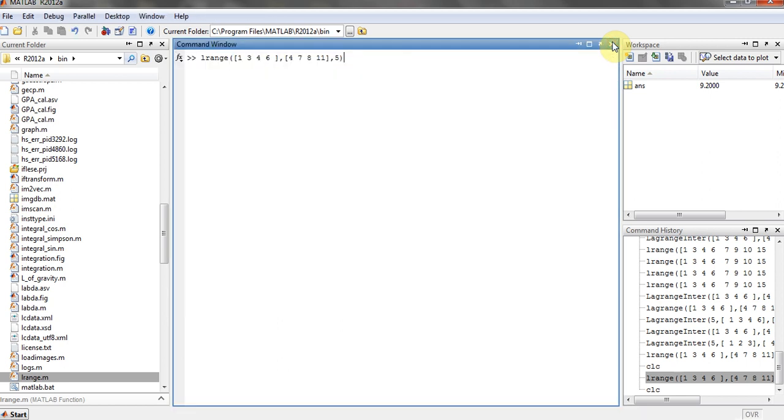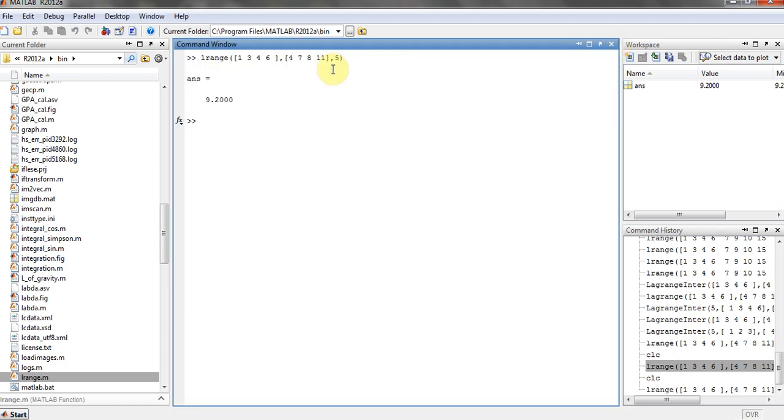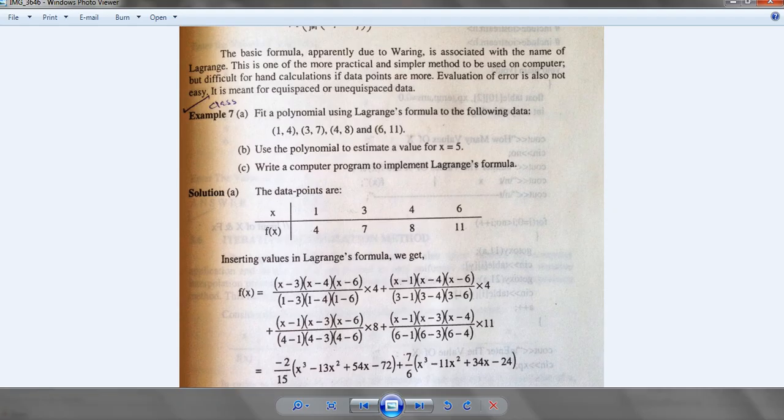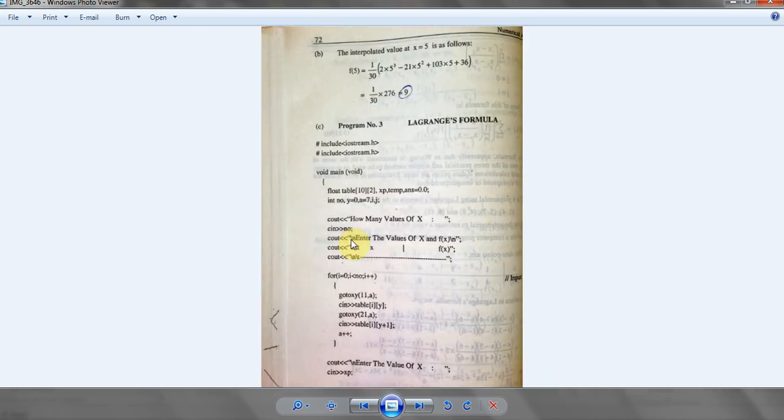Here the answer is 9.2 as you can see, and here is 9.